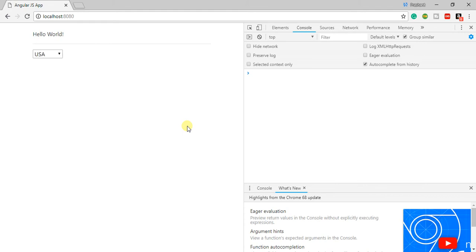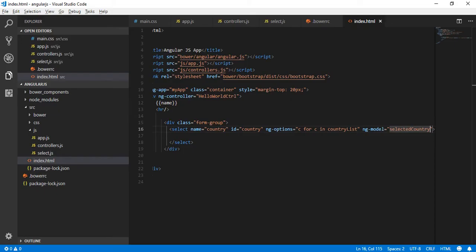Okay, so the page was not properly loaded. Once the page has been properly loaded after doing a hard refresh, I can see that USA has been selected.